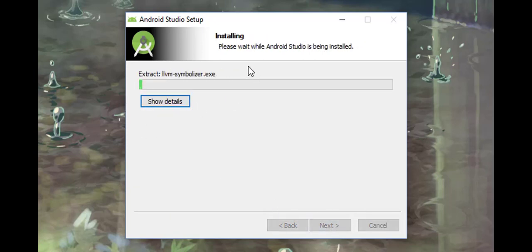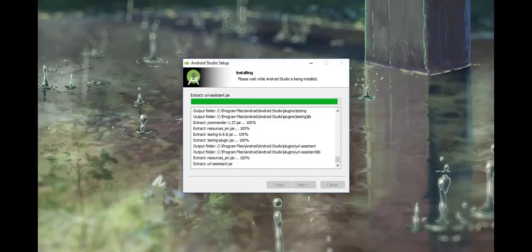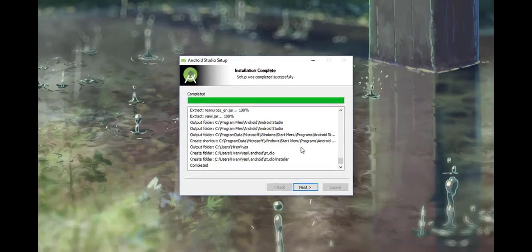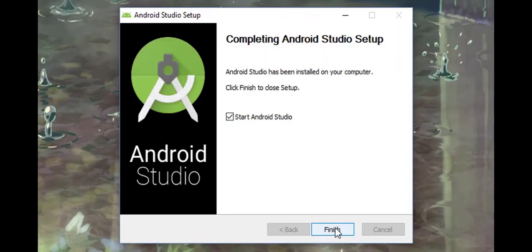Now it starts installing Android Studio. Let's wait for a while. It has finished the installation. Click next.